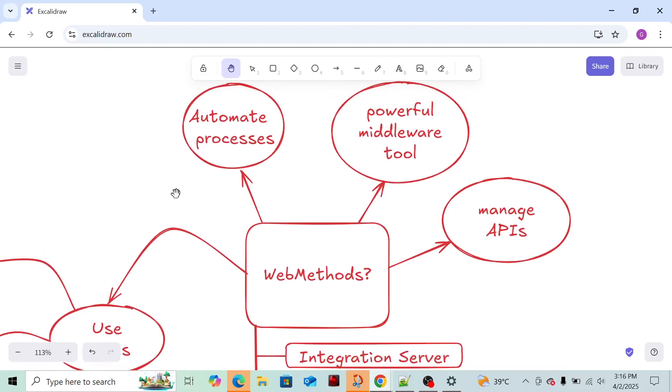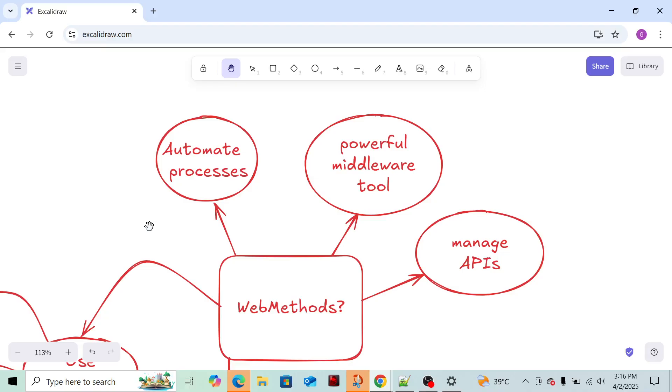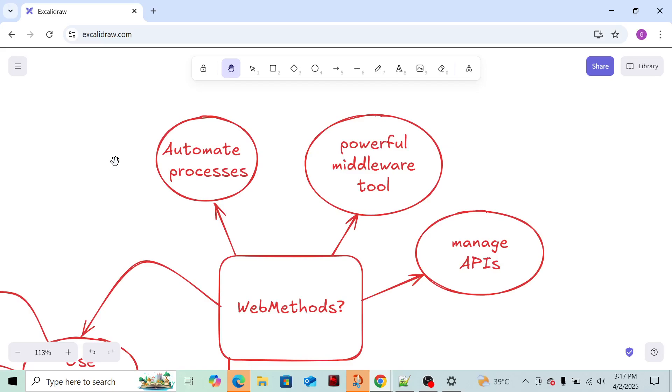Why do we use WebMethods? To automate processes. Suppose whenever I receive a message on Teams, IT engineers mostly use Teams or Slack platforms to connect with clients or internally. If anyone is aware of this automation thing, whenever a build is taken from the code and deployed on another server, some system will trigger.